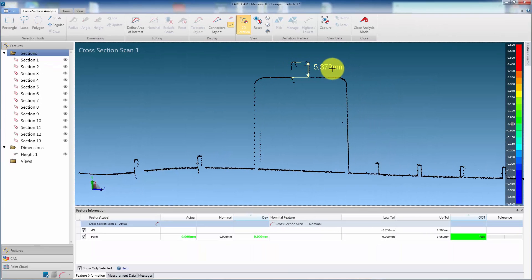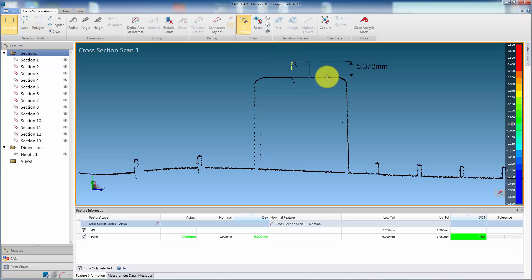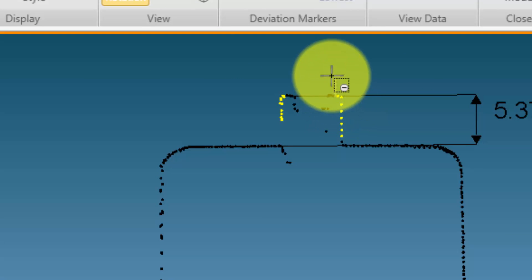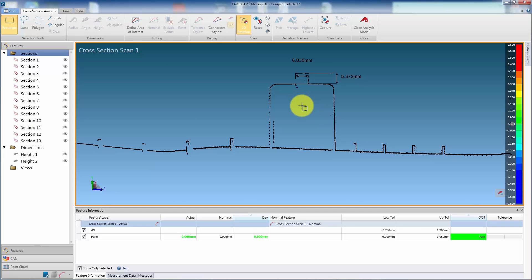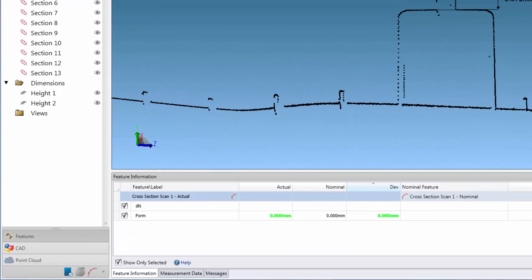Hover over the dimension, press and hold the left mouse button, then drag to the desired position. Repeat the steps to create all the required dimensions. To remove points from the selection, press and hold Control, then select the required points. Here we have calculated several heights from the section. Each dimension is added to the Features Panel.